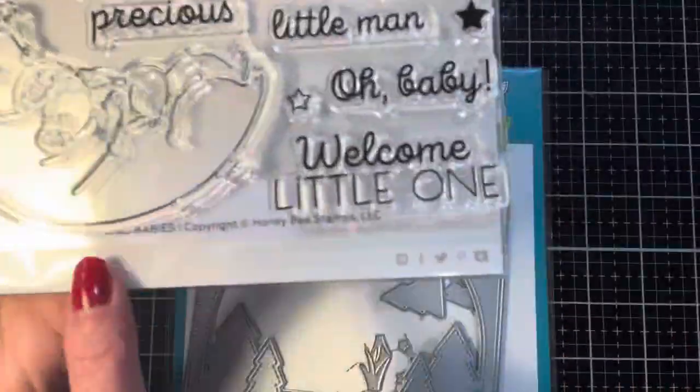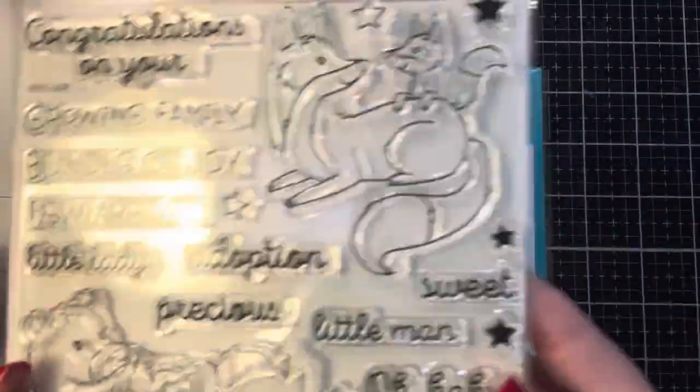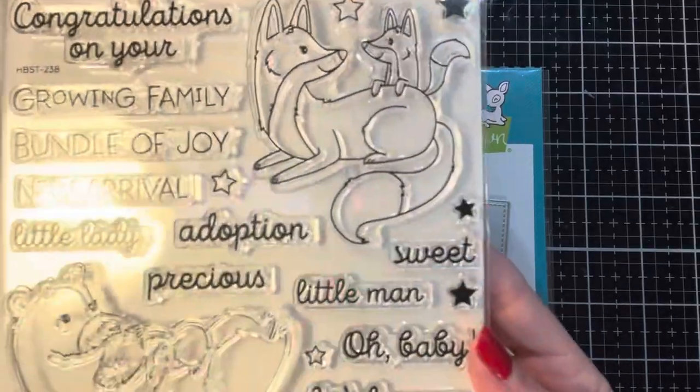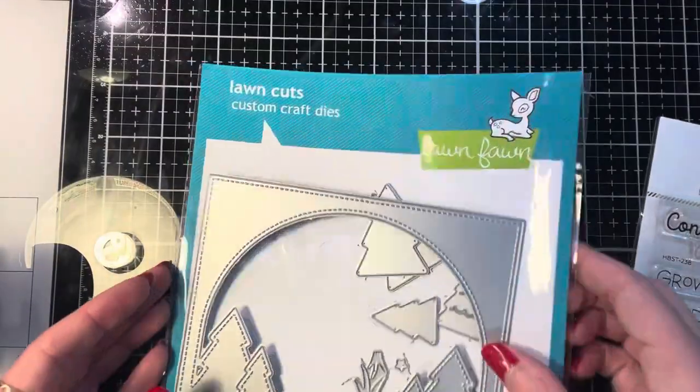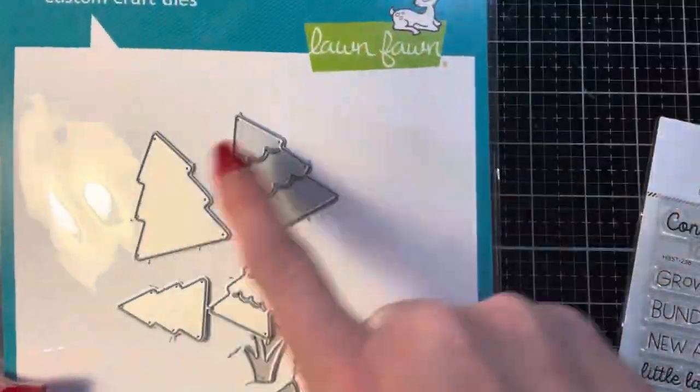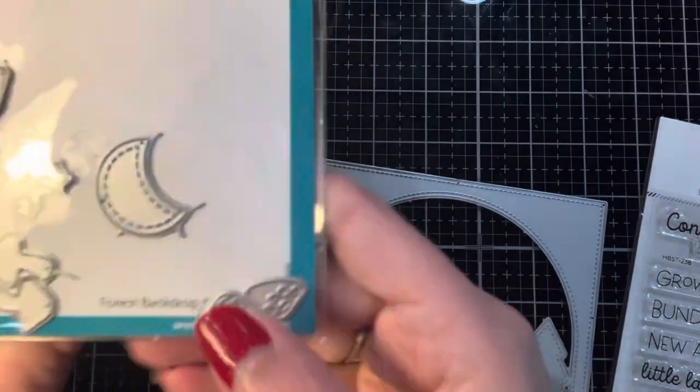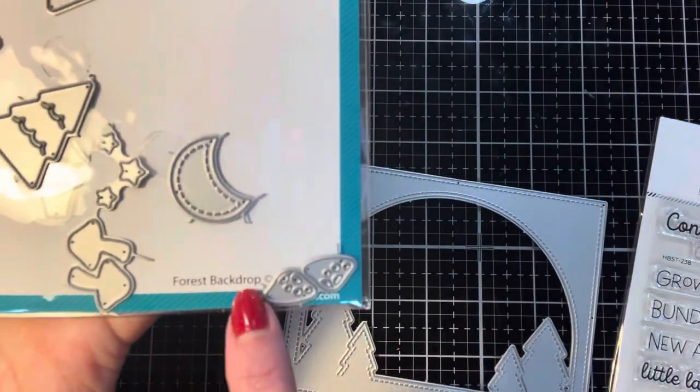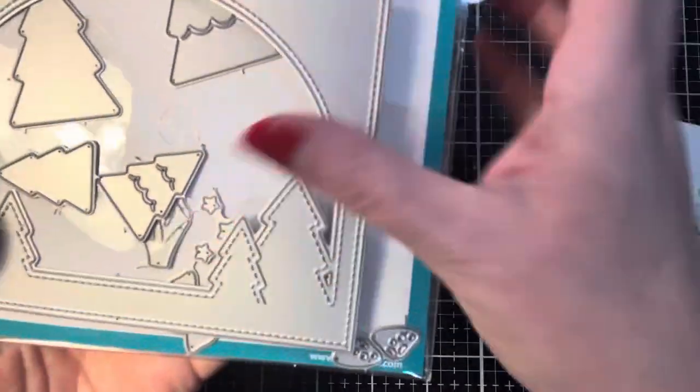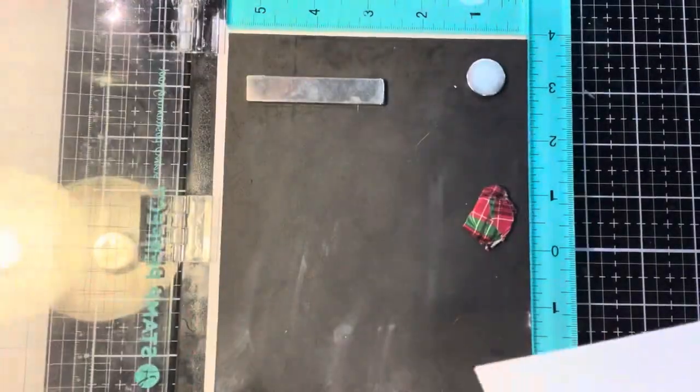So I'm going to be using Honey Bee Stamps Woodland Babies stamp set as well as Lawn Fawn's Forest Backdrop die set and there's going to be a couple other things I'm going to use as we go through the video.